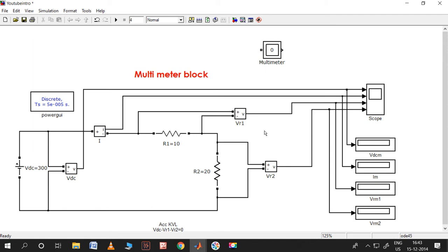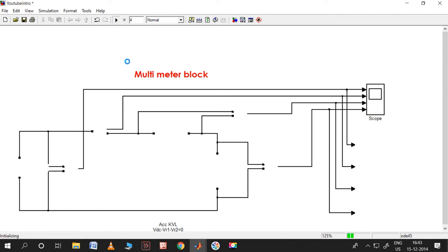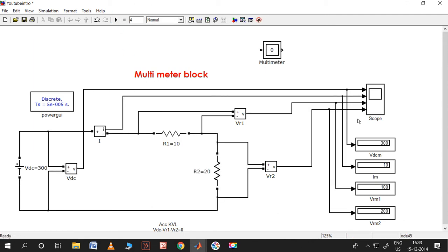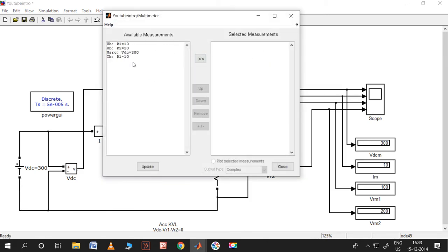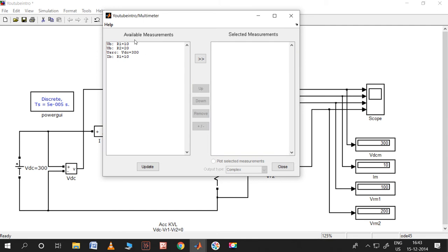First let me run this as normal without the multimeter. Yes, these are the values before using the multimeter. Now I'd like to use the multimeter. Four items have come here as available measurements, and we can select any of them to see the measurement.